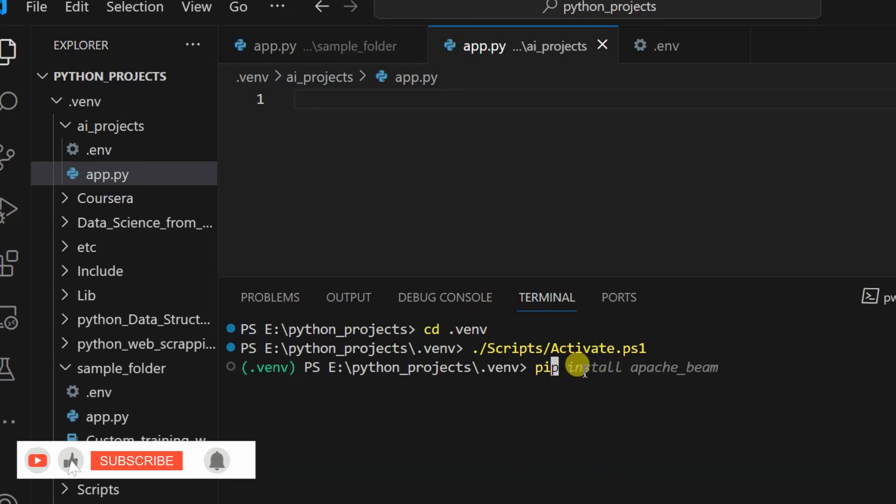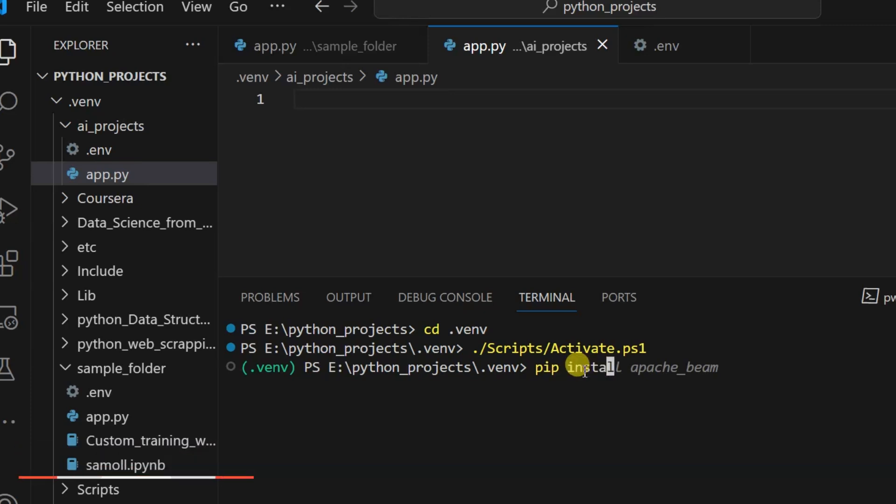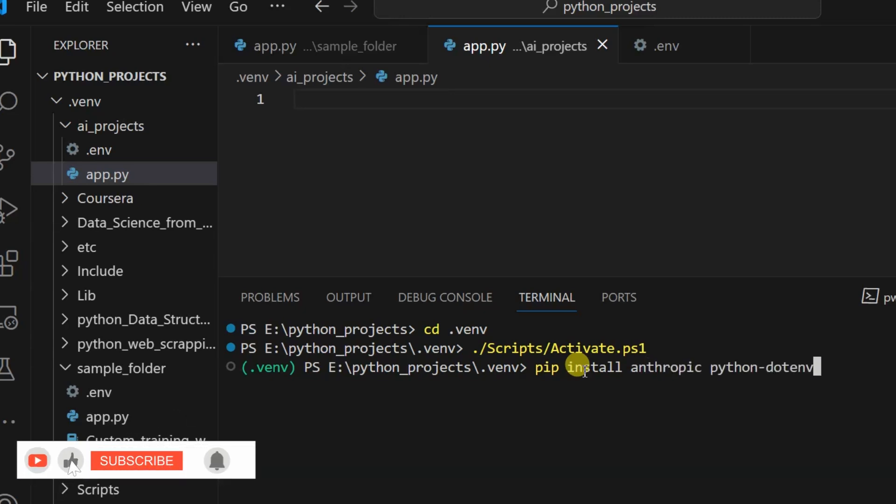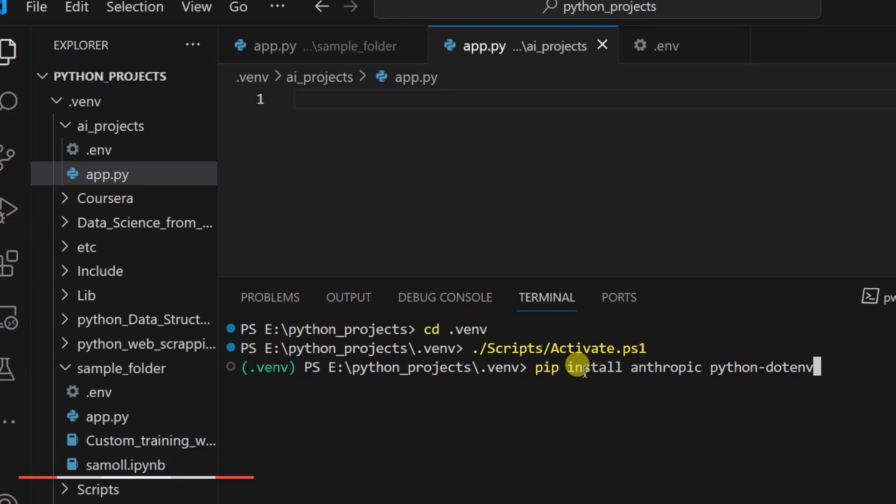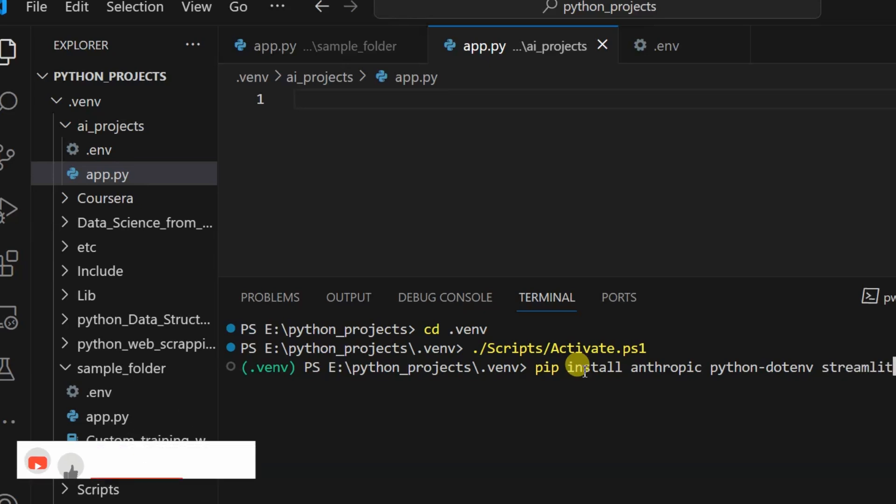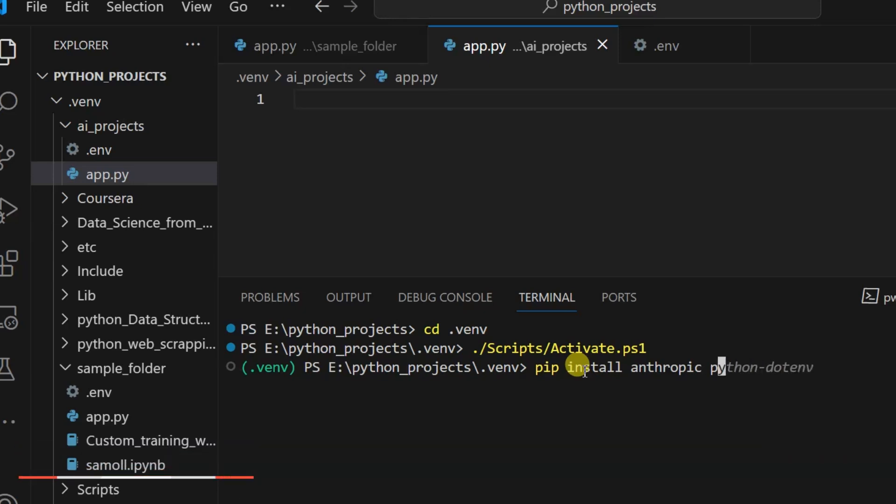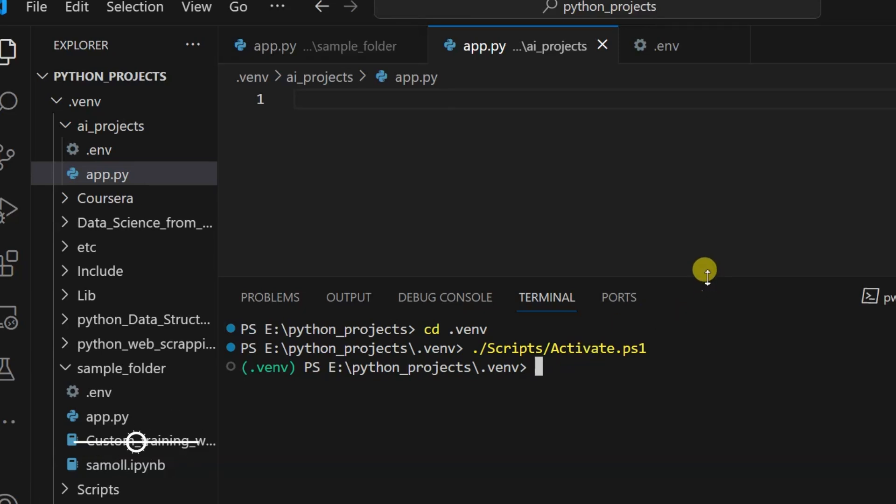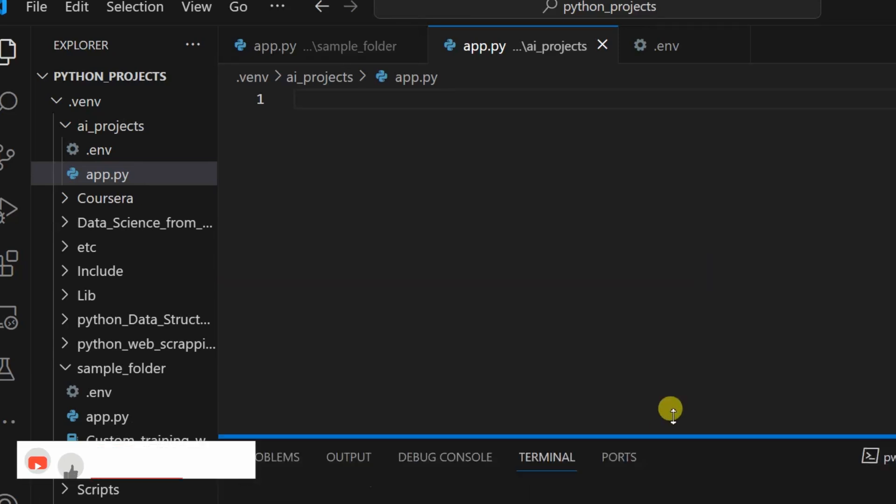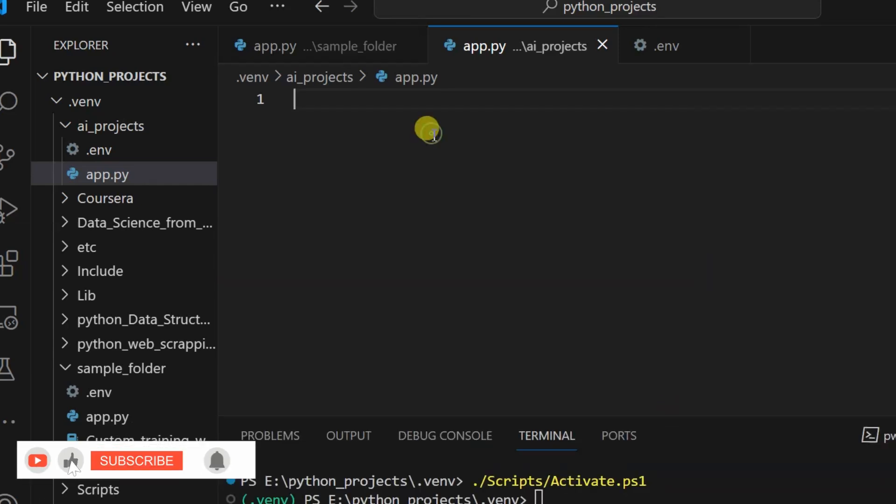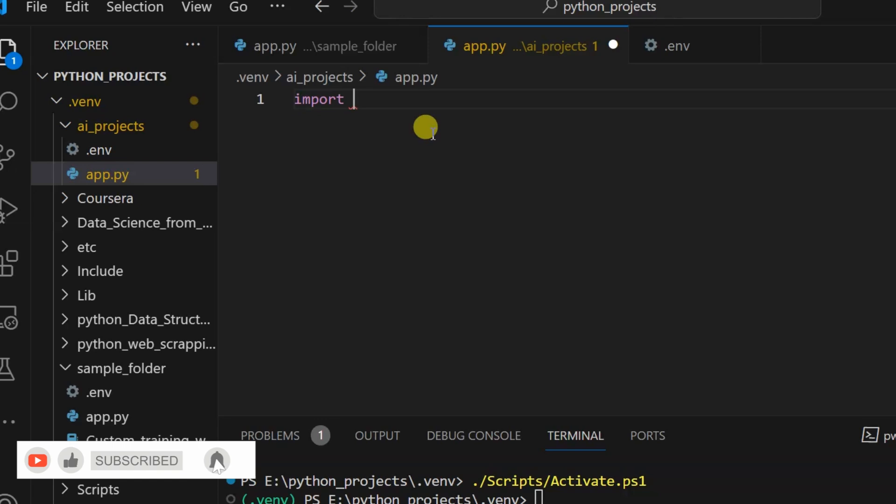Next, you need to install minimum libraries to run this project. Use pip install. You need to install anthropic, python-dotenv, and streamlit. These are the three libraries which you need to install. Once you install these libraries, you are ready to go. I have already installed them.